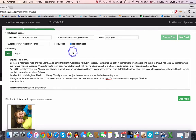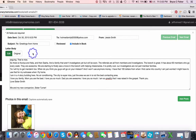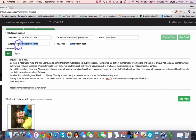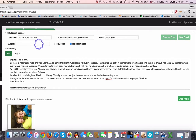The subject line — RE Greetings from Home — isn't very informative. You have a couple of different options. One, you can just leave it like it is. Two, you can delete the subject line. Or three, you can change the subject line to reflect something that's happening in the email.